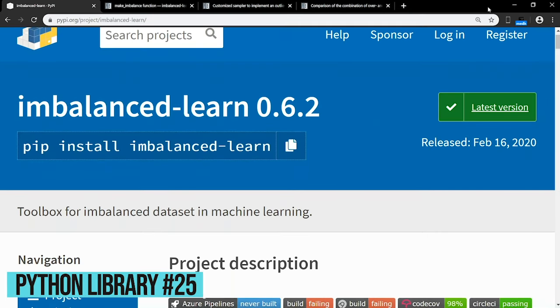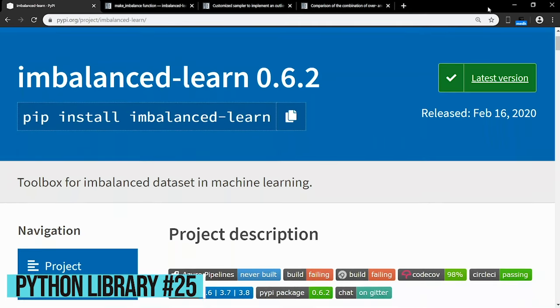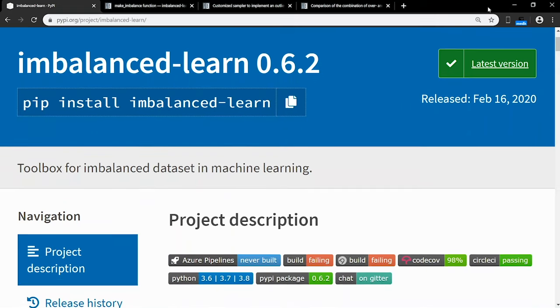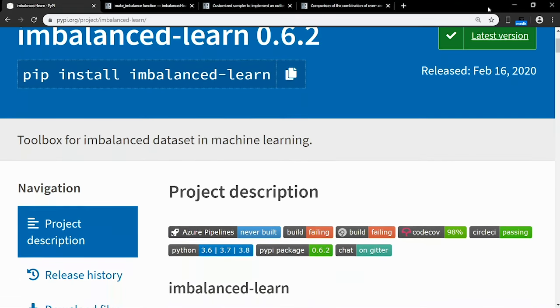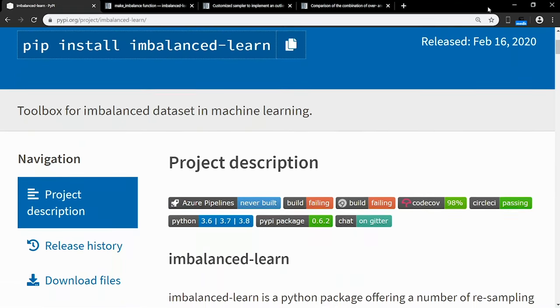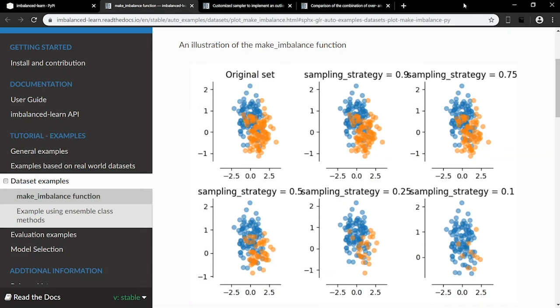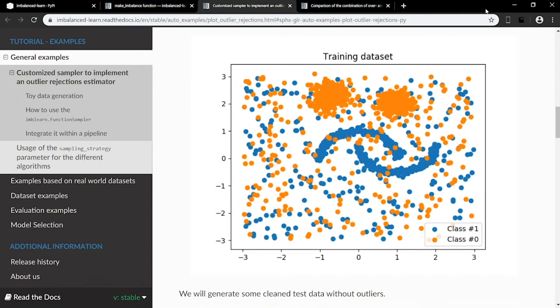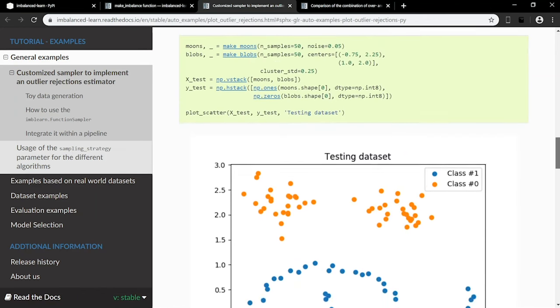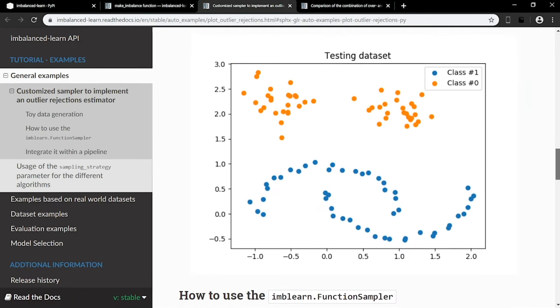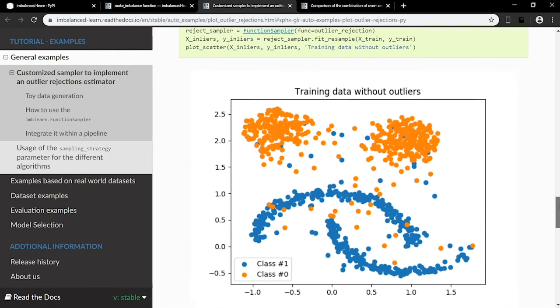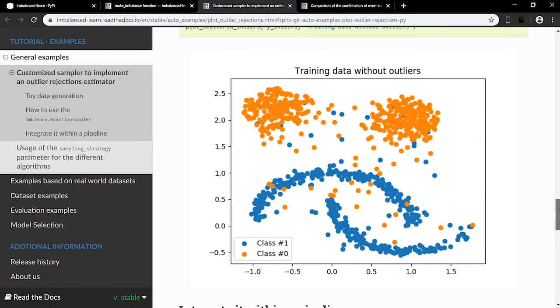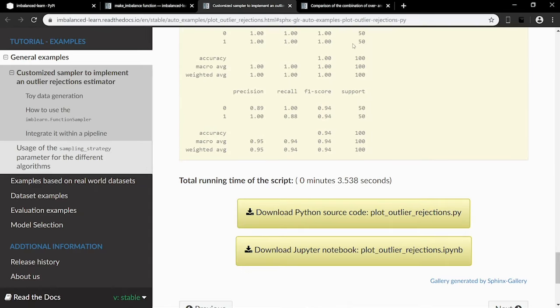Imbalanced datasets describe situations where class distribution is not uniform among the classes and can lead to big problems if not accounted for properly. For example, the classification model you are working on has an accuracy of 80%. However, you discover that 80% of the data belongs to one class. Imbalanced Learn is a Python package that offers a number of resampling techniques commonly used for correcting imbalanced datasets like this. It's compatible with Scikit-learn and is part of the Scikit-learn projects.